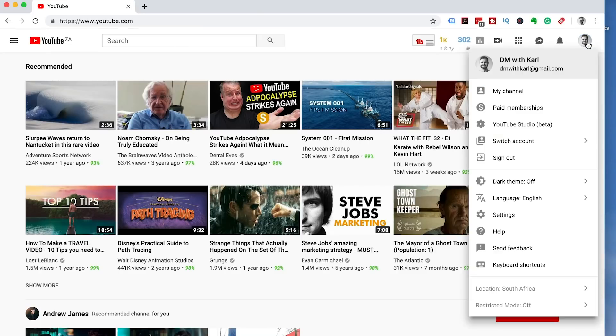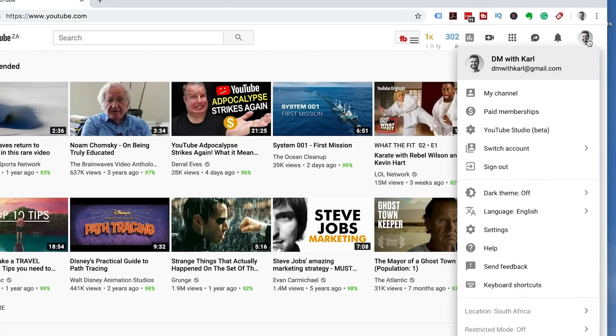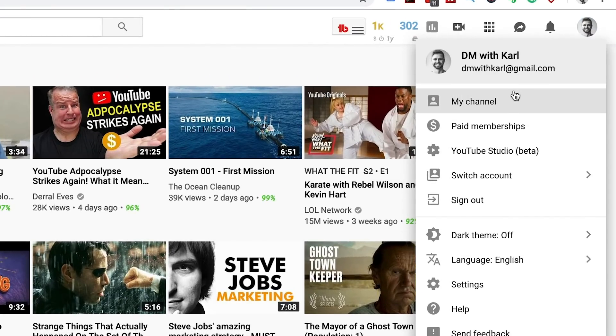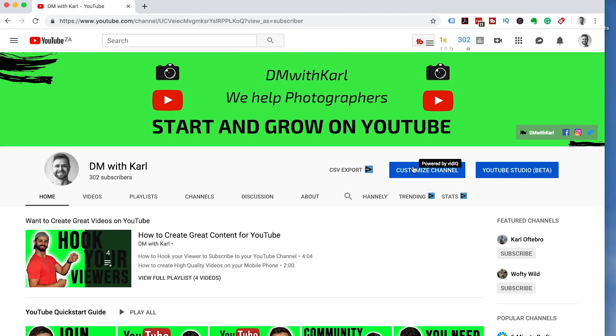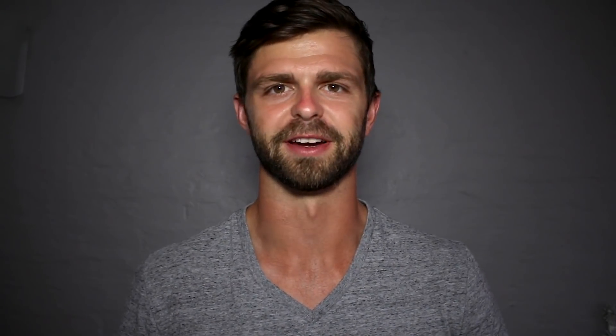Make sure you're logged into a YouTube account by checking the top right to confirm that your channel icon is there. Once you're logged in, head over to your own channel. If you're going to be doing this on your phone, skip forward in this video to 5 minutes and 17 seconds. For most of us we're going to be doing this on our computer, so once you're on your channel, click on customize channel.